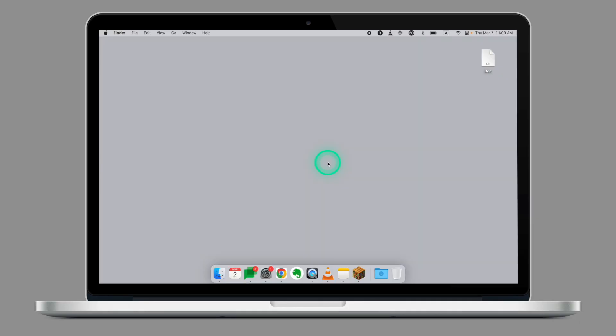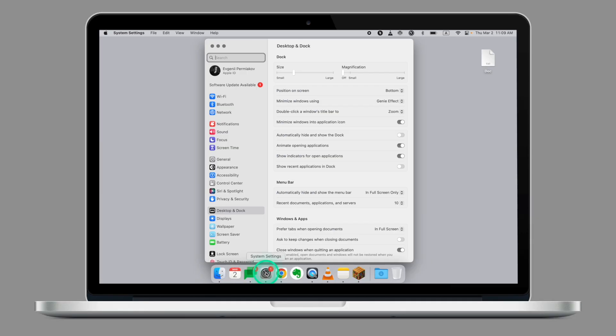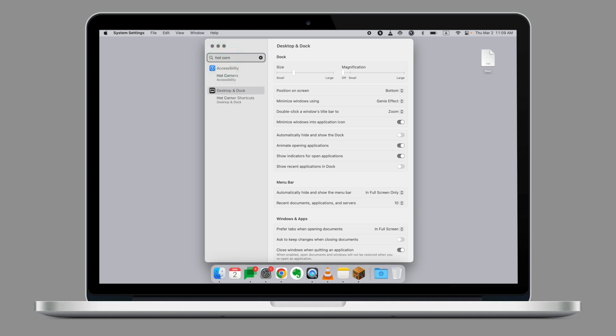So let's have a look at how to set the Hot Corners on your Macbook. First thing, let's open System Settings. From here, in the search bar, look for Hot Corners.